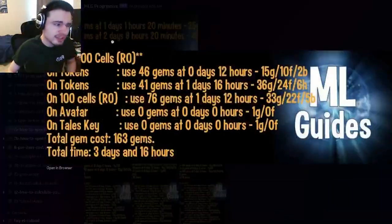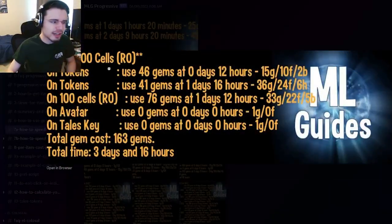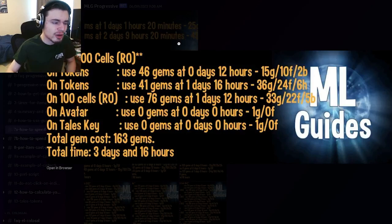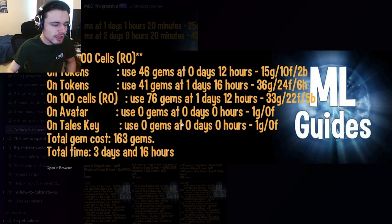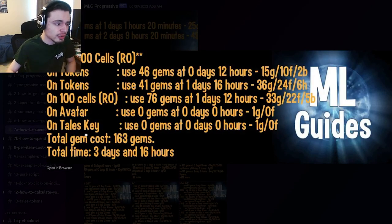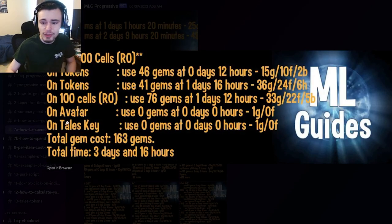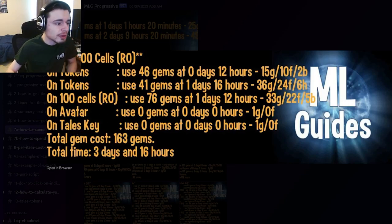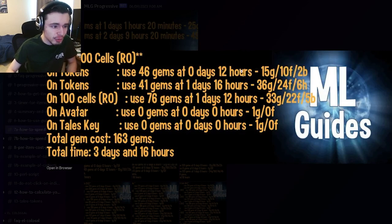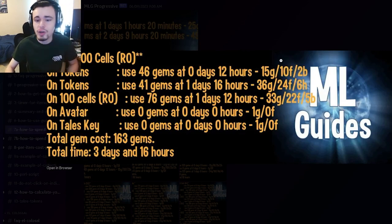I definitely suggest getting it at rank zero and then using tokens to rank it up. As I said earlier, you can use the tokens with the Tailes Key, which you'll get after you get the monster. In order to get the monster, you want to first spend 46 gems 12 hours into the event.